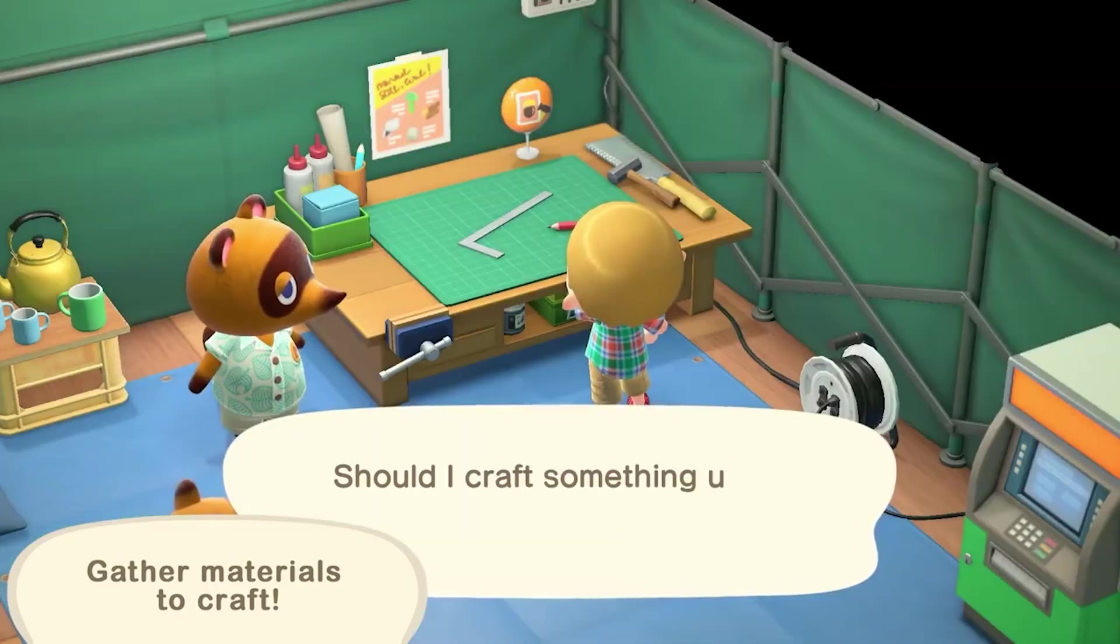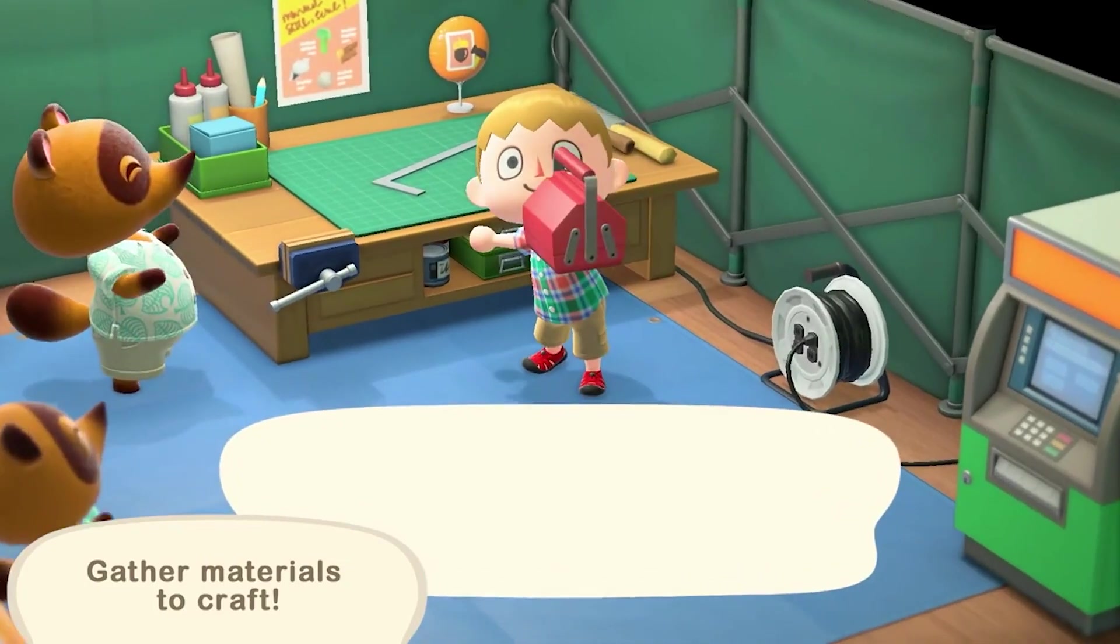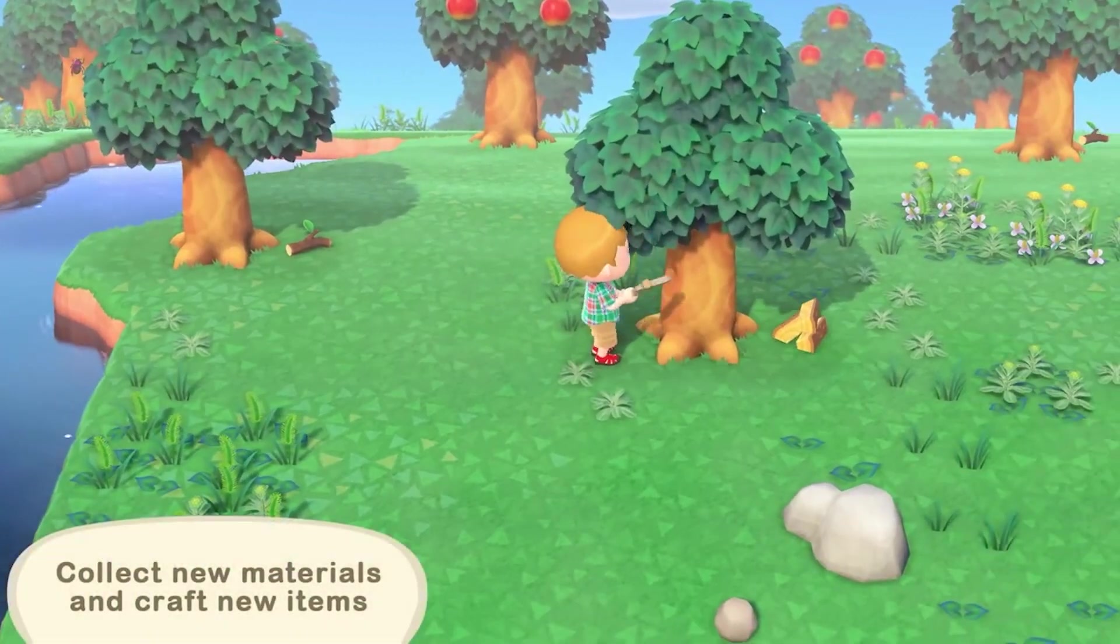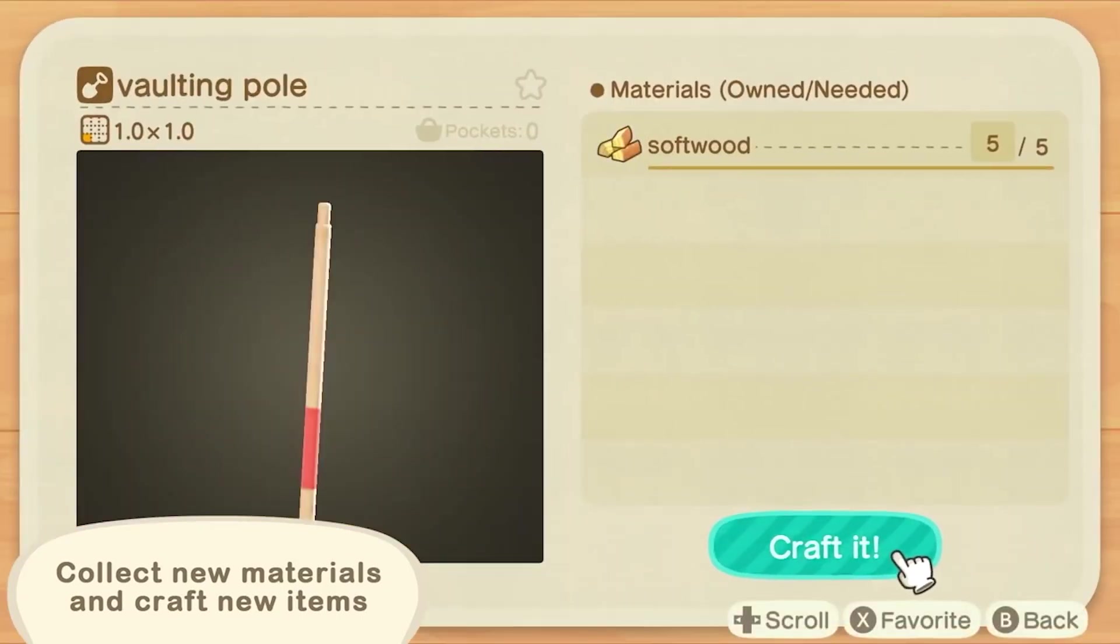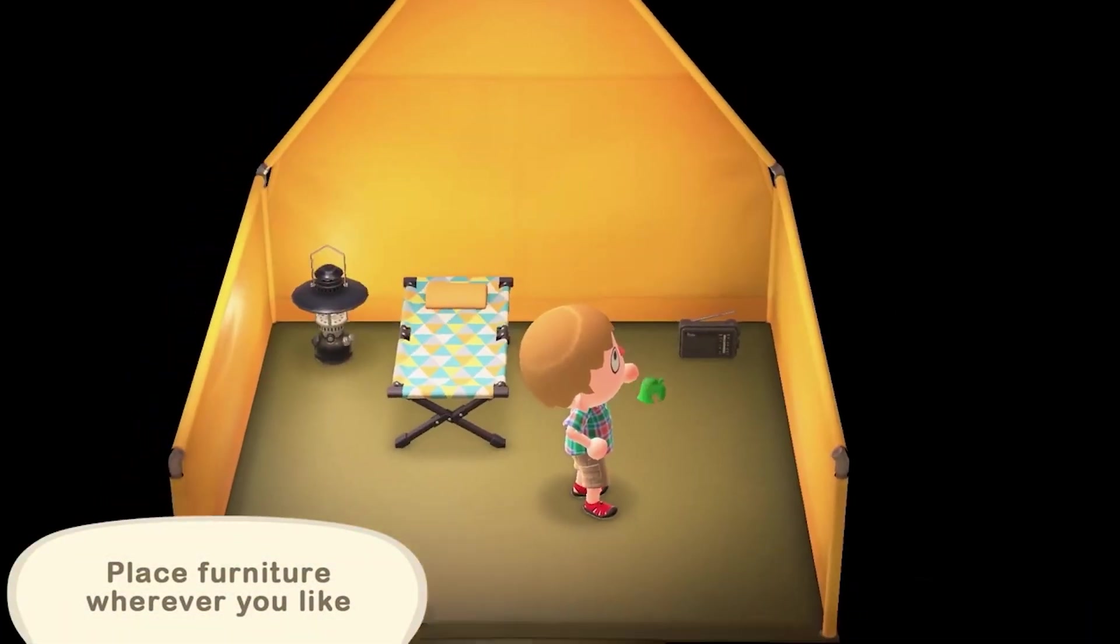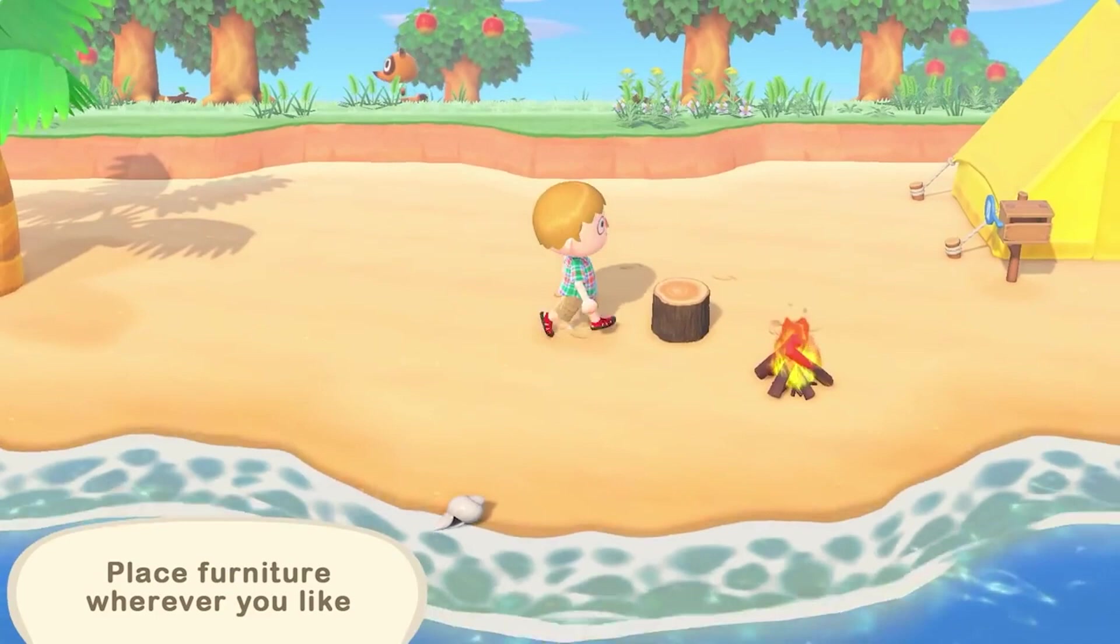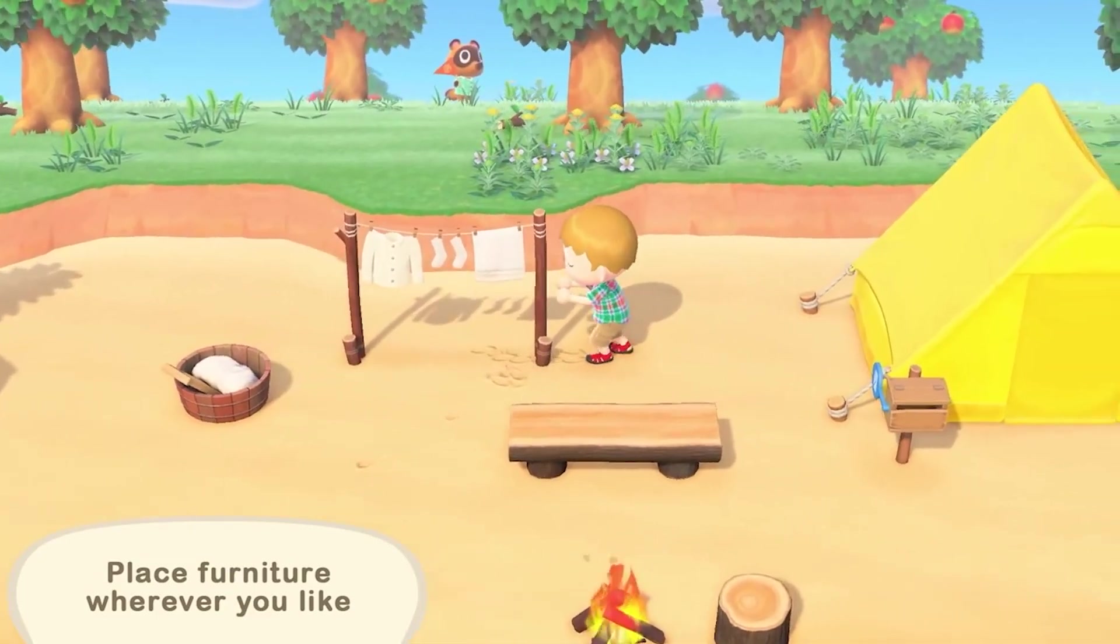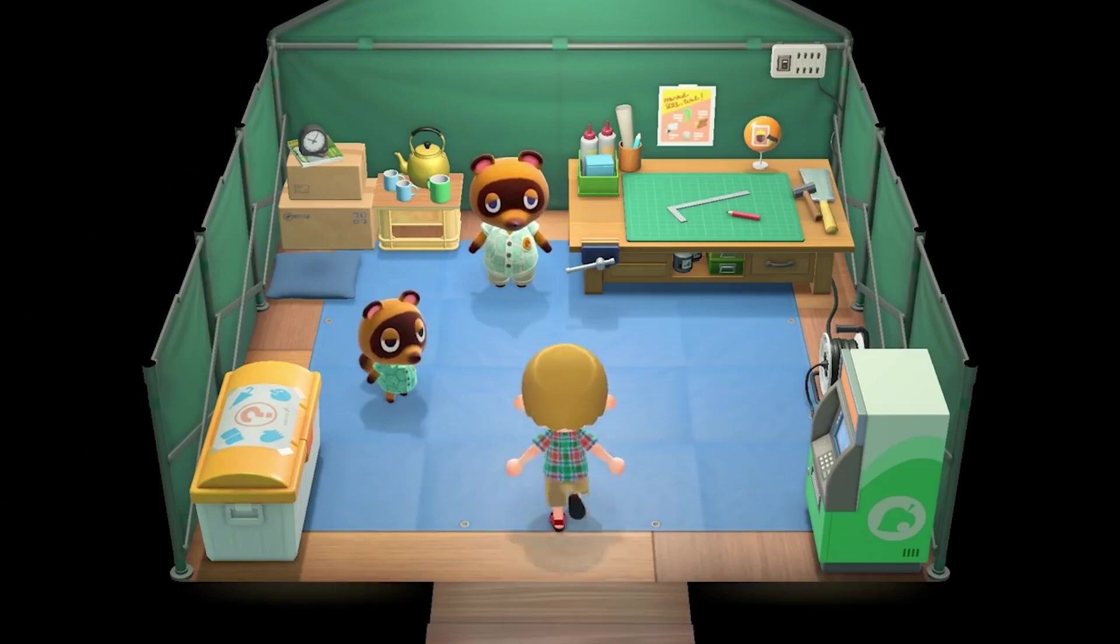Now, Nintendo did answer: the metaverse is attracting the attention of many companies around the world, and we believe that it has great potential. In addition, software such as Animal Crossing has been introduced in the media as an example of the metaverse. And in this sense, we are interested in it. On the other hand, it is not easy to define in an easy-to-understand manner what kind of surprises and fun can be provided to customers by the metaverse at this time. As a company that offers entertainment, we place the utmost importance on how to deliver fresh surprises and fun to our customers. So if we can find a way to communicate our Nintendo approach to many people in an easy-to-understand manner, we may be able to consider something.